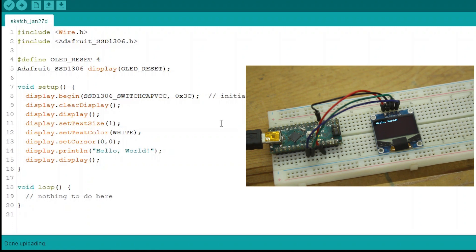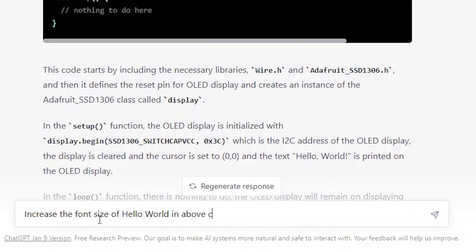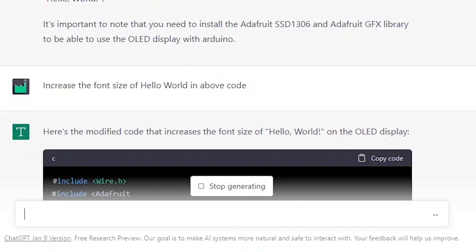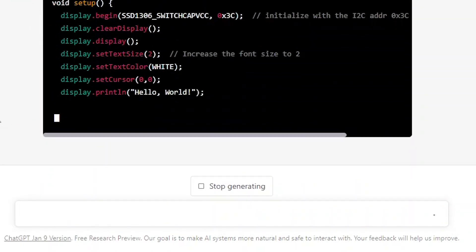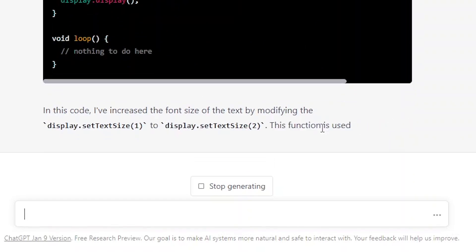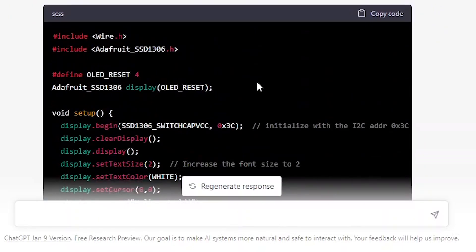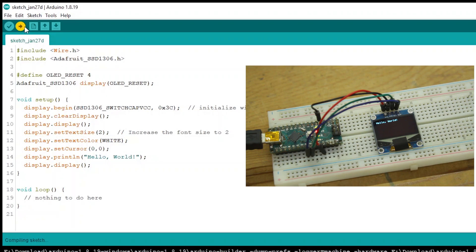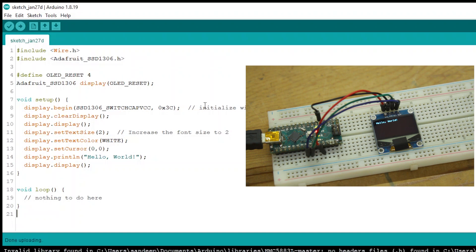The Hello World text is very small — please make it larger so humans can read it. ChatGPT responds: replace the old code with this new code and you'll have enlarged text. Wow, the text is bigger now! I must say you are very intelligent, ChatGPT.